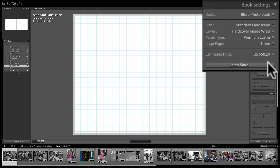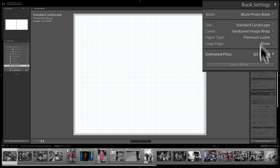So with our choices — landscape hardcover image wrap with Premium Luster paper and no logo — this photo book will run $50.24.